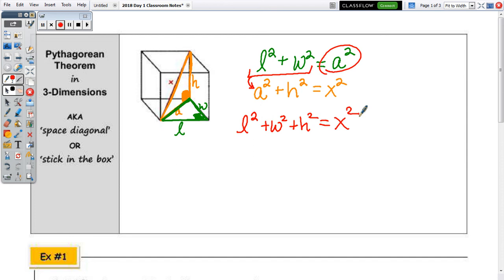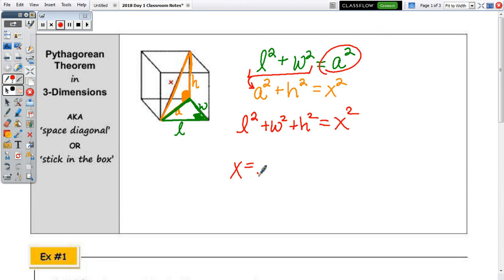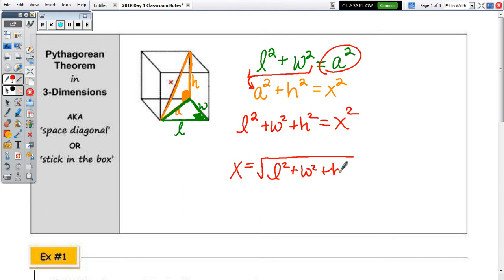So that's the formula to find the length of the rod or stick in the box. Using substitution in those two equations, X equals the square root of length squared plus width squared plus height squared.